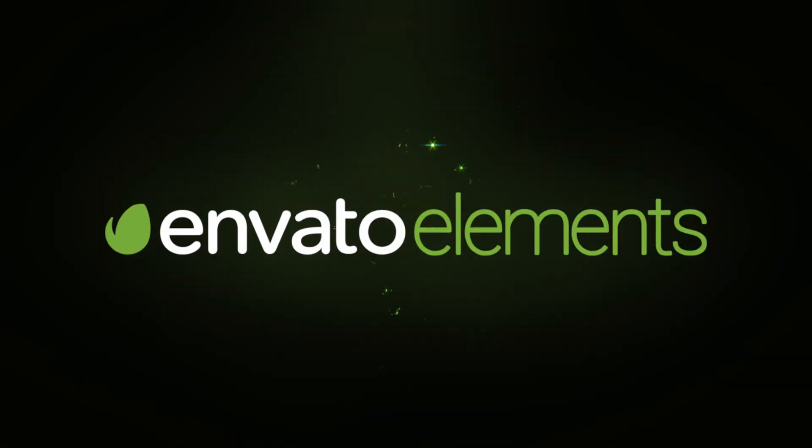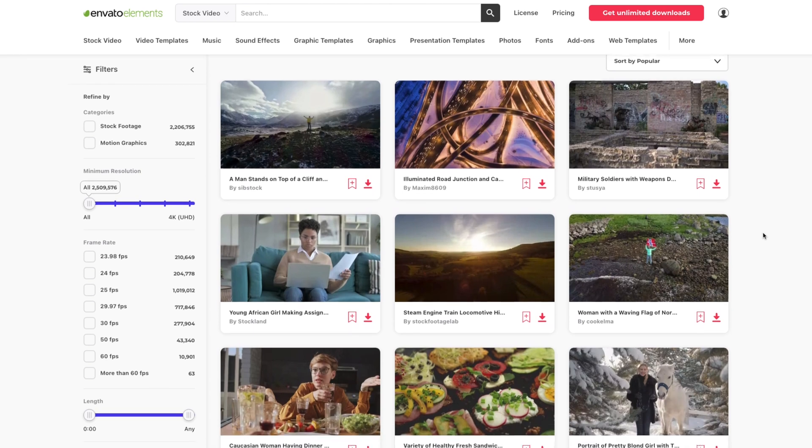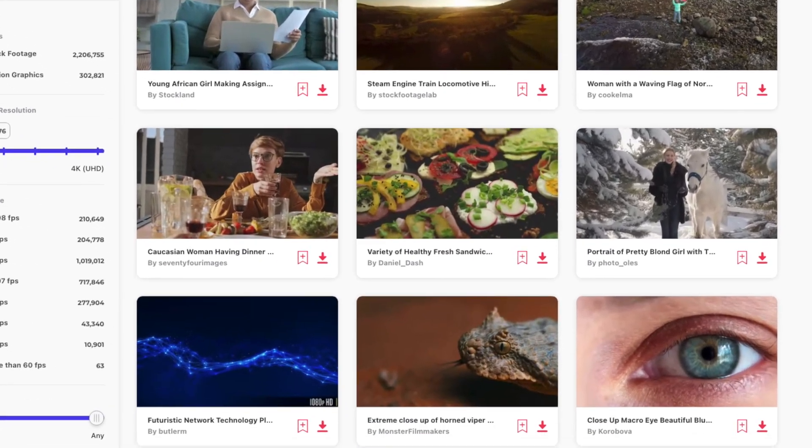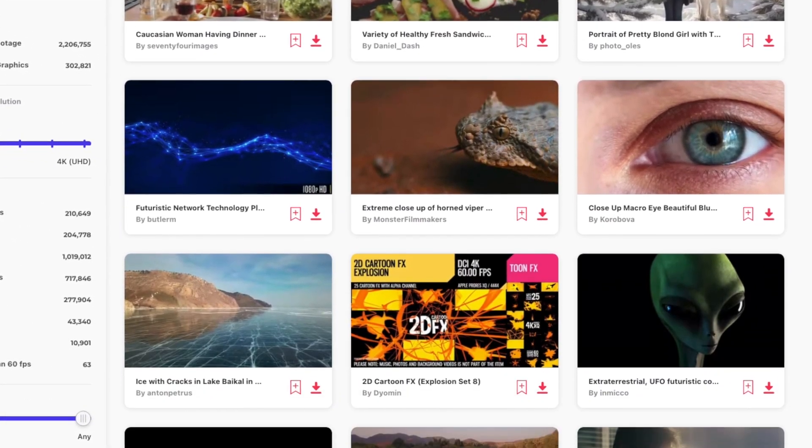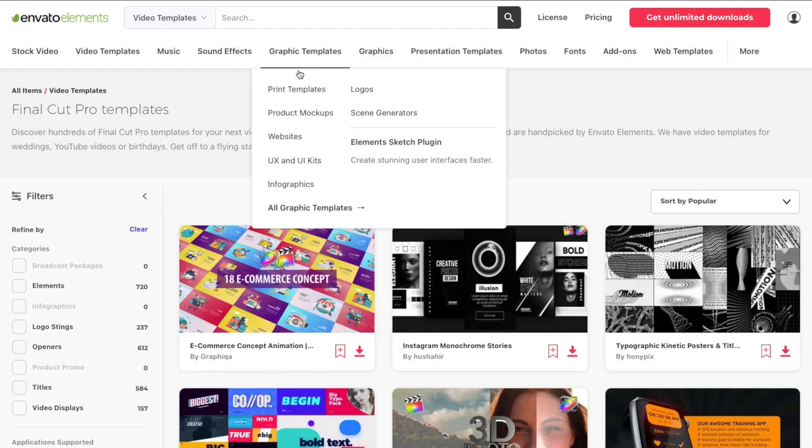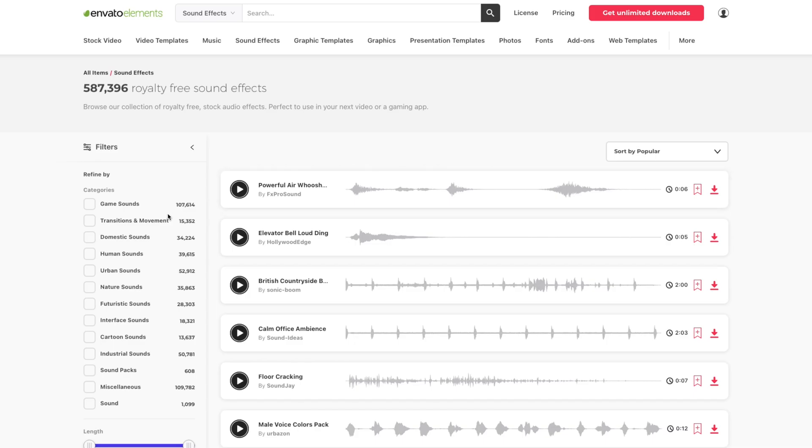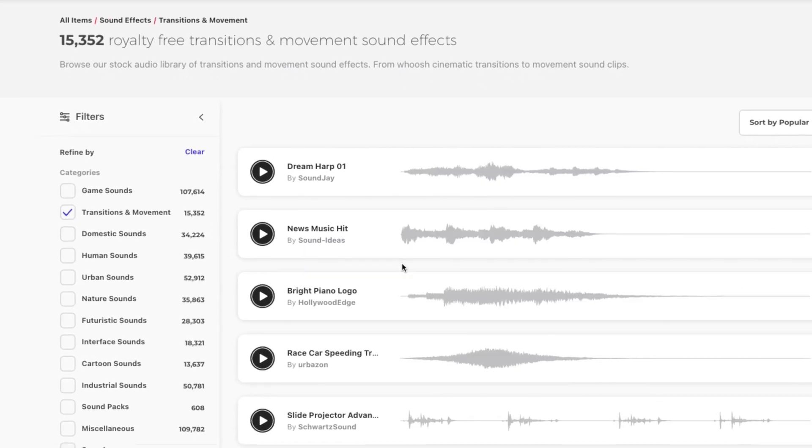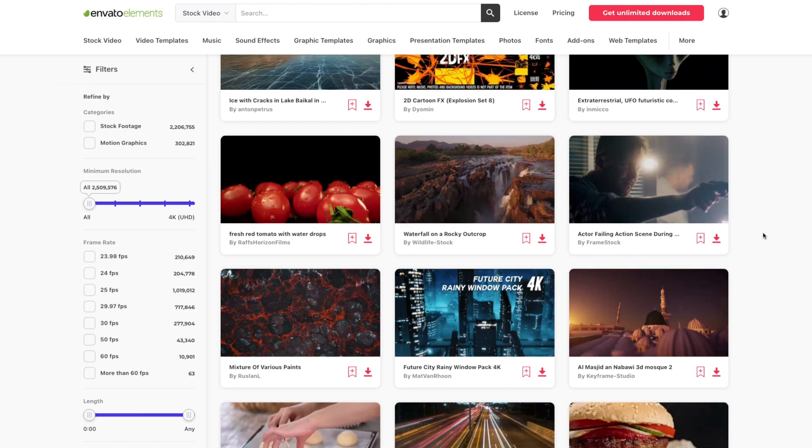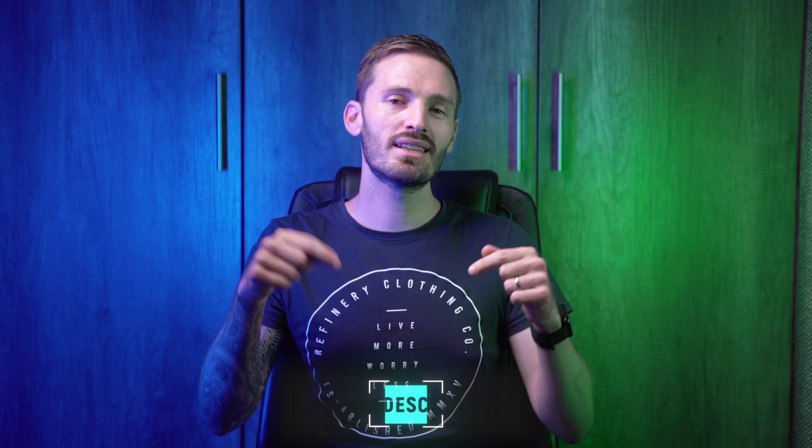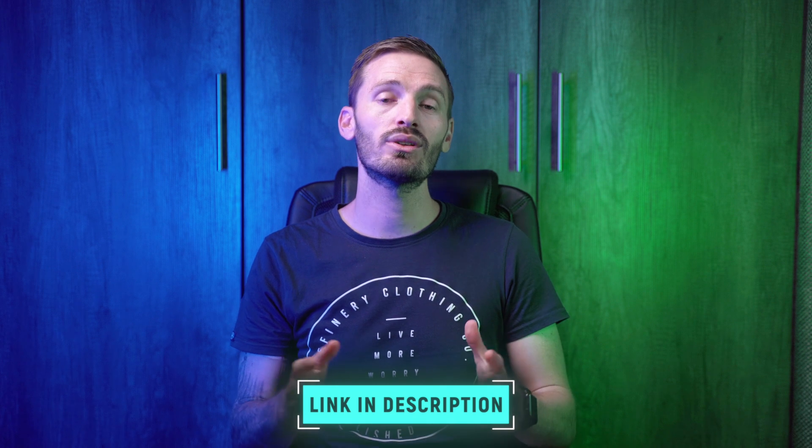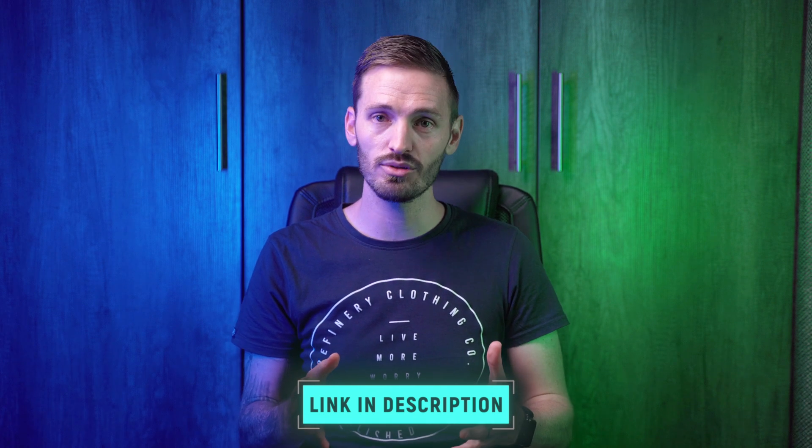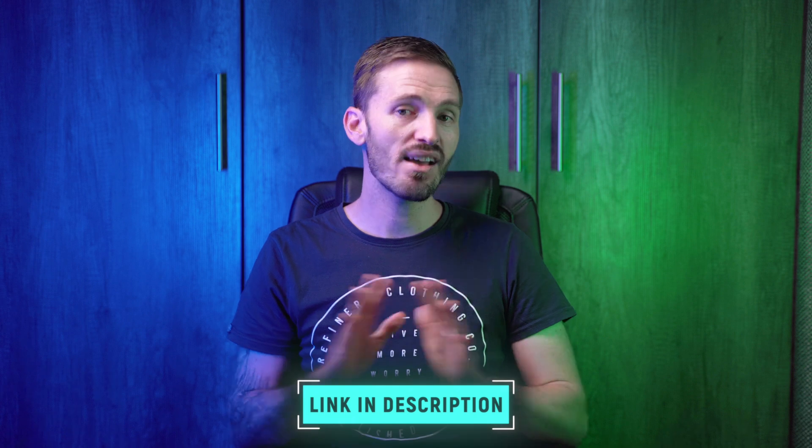If you don't already know about Envato Elements, it's a platform for creators that has over 55 million assets including stock footage, motion graphics templates, graphic design templates, fonts, photos, sound effects and so much more. With an Envato Elements account you get unlimited access to all of these incredible assets. If you'd like to try Envato Elements for yourself, use the link in the description and you'll get 50% off an annual subscription which gives you access to everything for less than $20 per month.